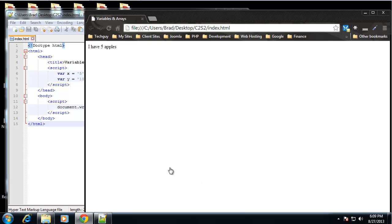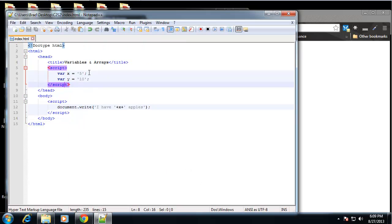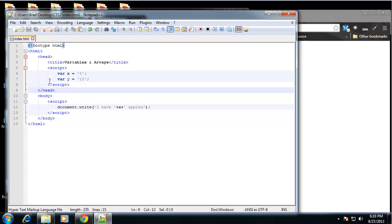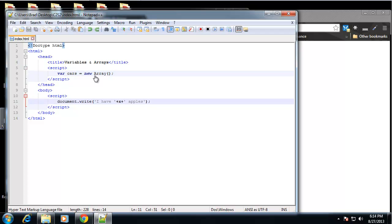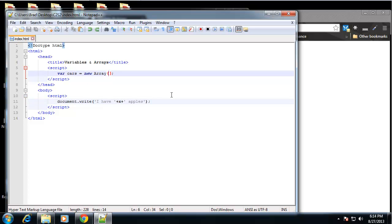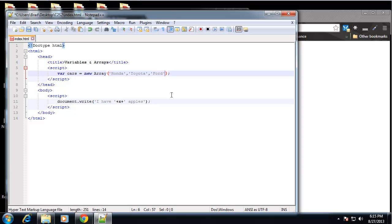So that's pretty much the gist of variables - pretty easy to understand. Now I want to talk about arrays. So just like in the PowerPoint, I'm going to create a variable called cars which is going to be equal to a new array. Now at the moment, cars is just an empty array. We can add values right in the declaration by just adding comma-separated values. So let's say Honda, comma - now we need quotes because these are strings - say Toyota, and we'll say Ford.